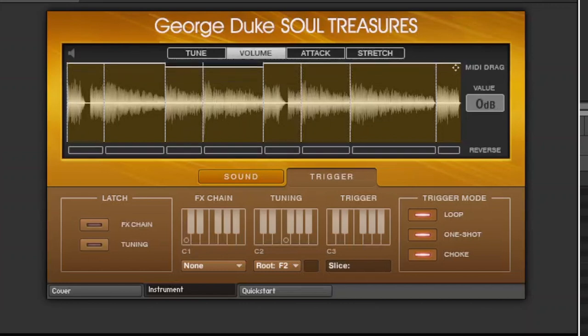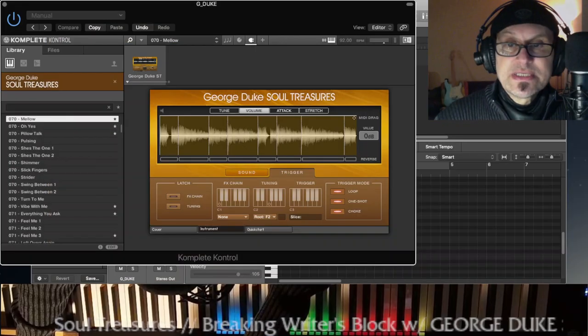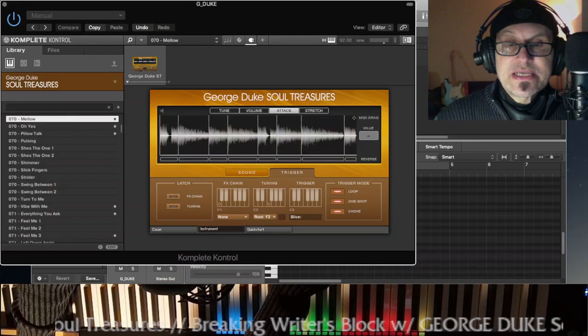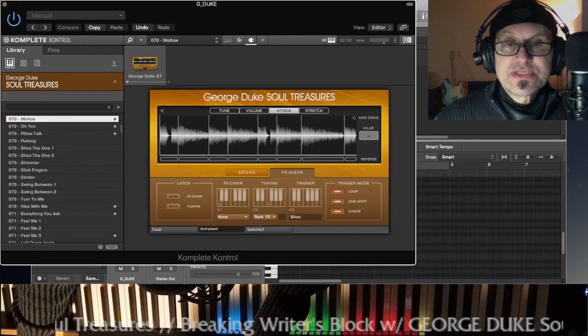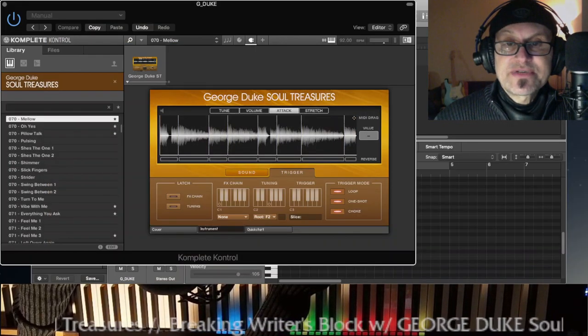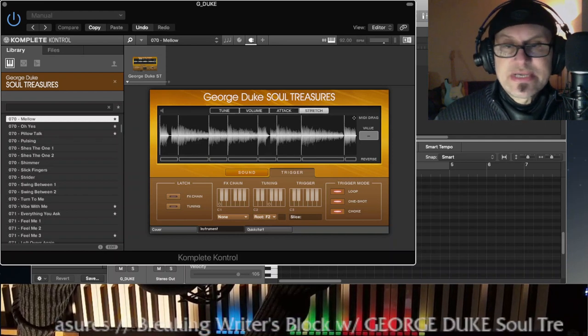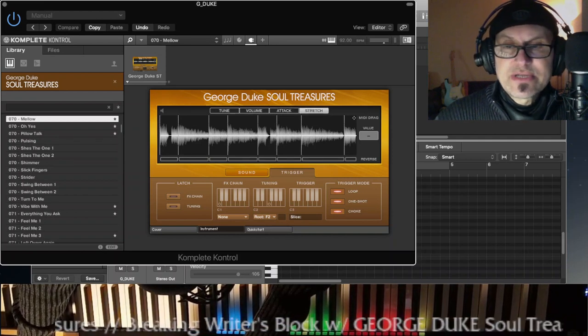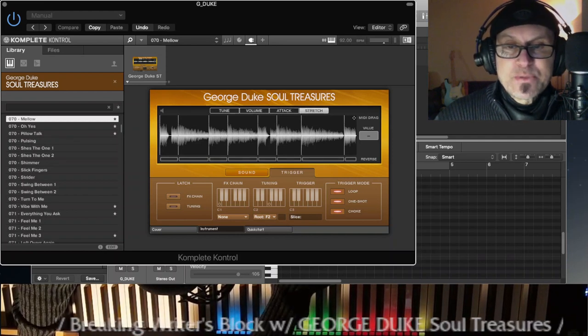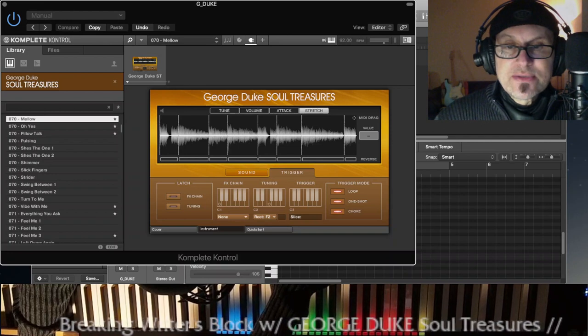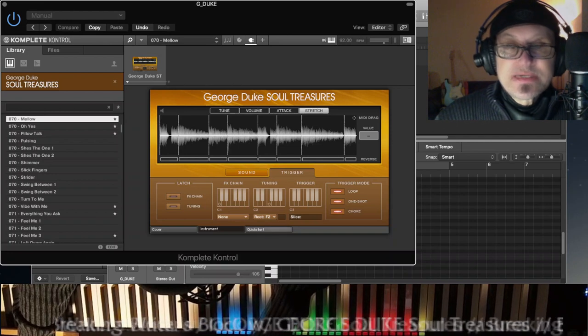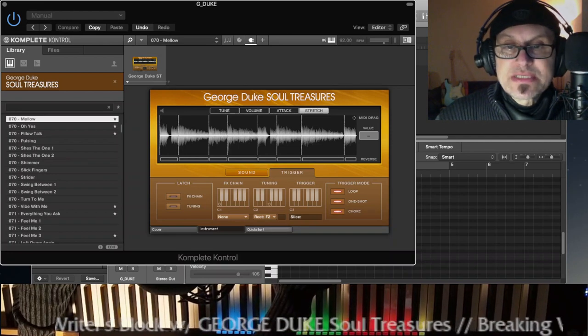If I press the Alt key, then attack, you get to adjust the attack for each of these slices. Stretch, I haven't looked into that, I would have to check it out, but we're not going too deeply into that. What else we got?